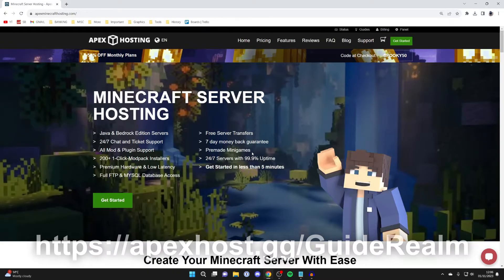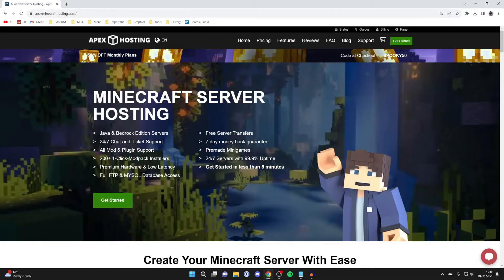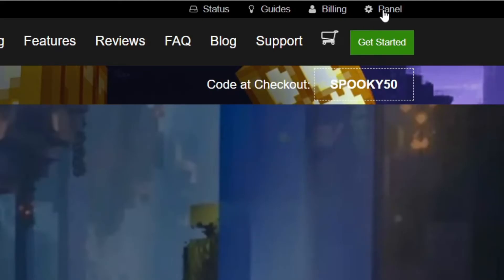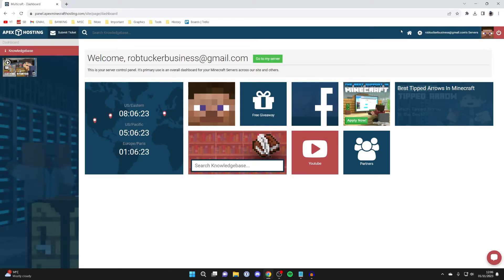So if you haven't already got your server, then use the links below. And after you've got the server, just come to the Apex homepage and go to the top right and click on panel. This will take you to your server panel.